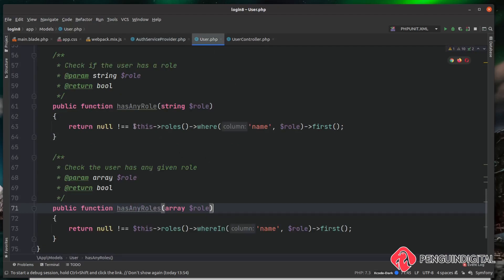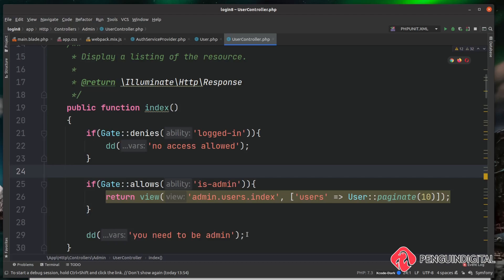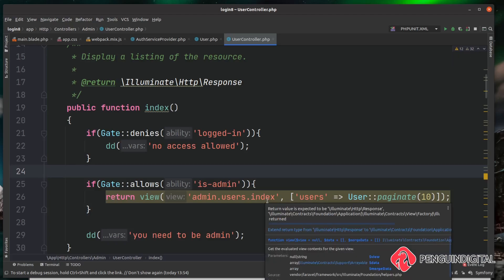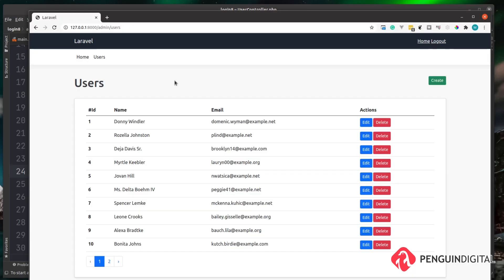If the gate fails it'll die and dump saying you need to be an admin — though in a real-world application you'd probably redirect somewhere with a flash message. If the gate does allow, it returns the view to the admin. I'm currently logged in as a user with admin privileges so if I give the page a refresh you can see it still allows me in. Now I'm going to quickly create a new user that doesn't have admin privileges.